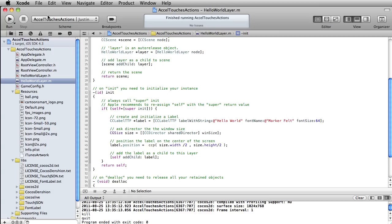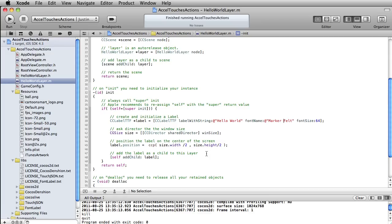In this new project, we'll be messing around with the accelerometer, touches, and we'll play around with some actions as well. Those are things like fade-outs, so let's dive into this.